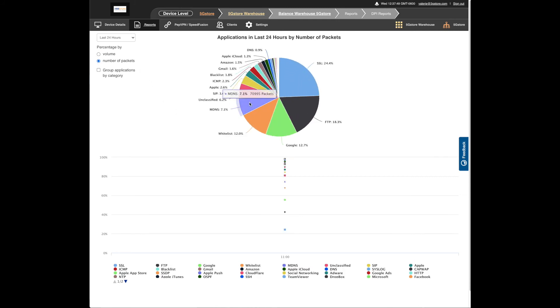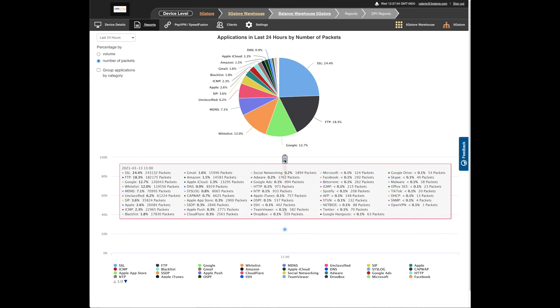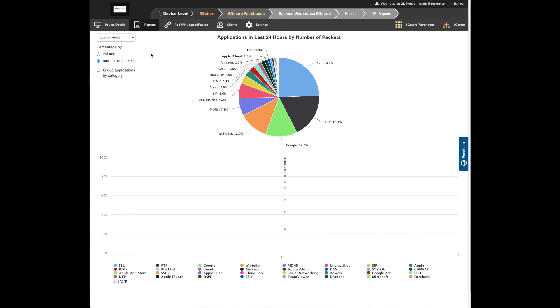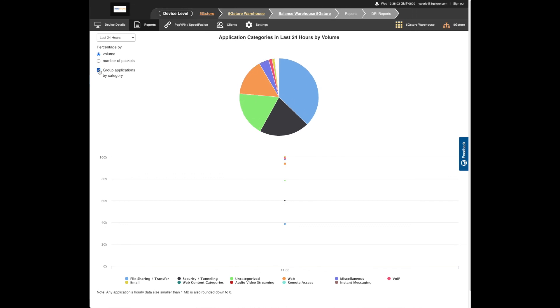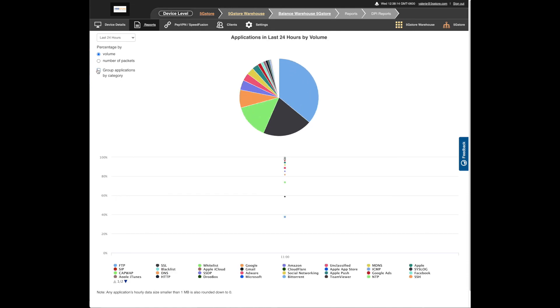Percentage options are volume or number of packets. You can also check or uncheck the box to group applications by category, which may show more information. Also, if you need to block any specific applications from being used within your network, make sure you check out our content blocking video.